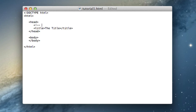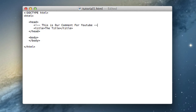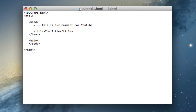Now you can write anything you want, so for example: 'This is our comment for YouTube.' To end it, you always do two dashes and then close it off. To keep it clean, come down, use six spaces to line it up, then add two dashes to close: `-->`. That is how you do a comment — that looks much better.